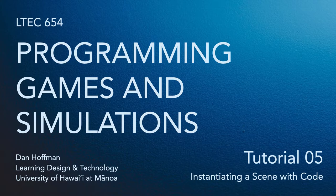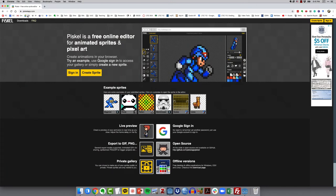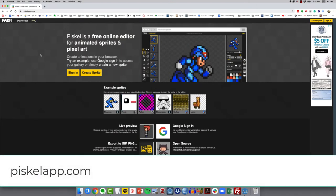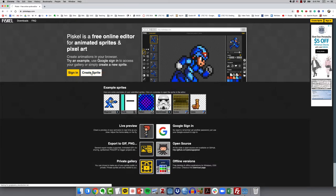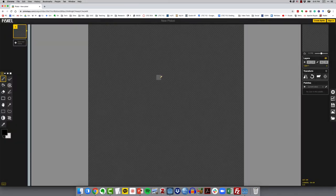In order to do that, we're going to need some graphics to build our animated sprite. So I'm going to come over to the browser — I have already loaded this up — and go to PiscoApp.com. This is just a really simple online editor for making animated sprites and pixel art. So I'm going to go ahead and click on Create Sprite, and it's going to load up the interface.